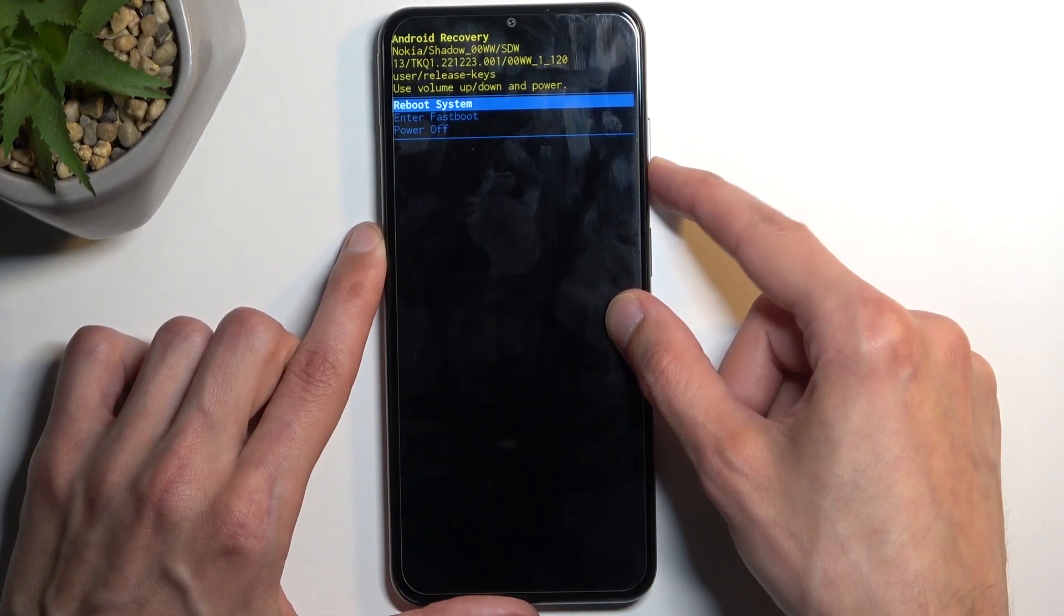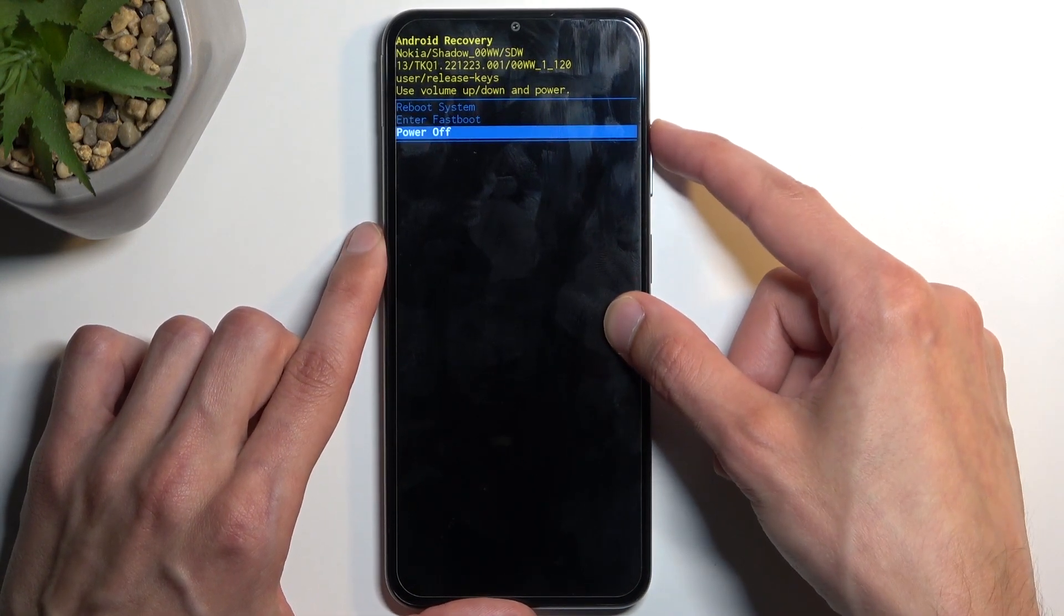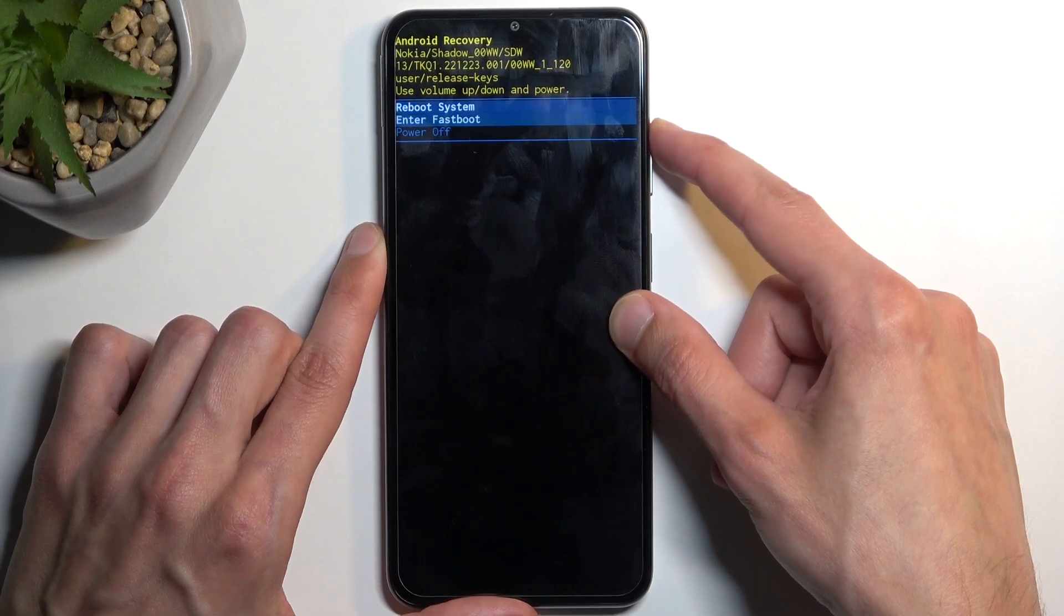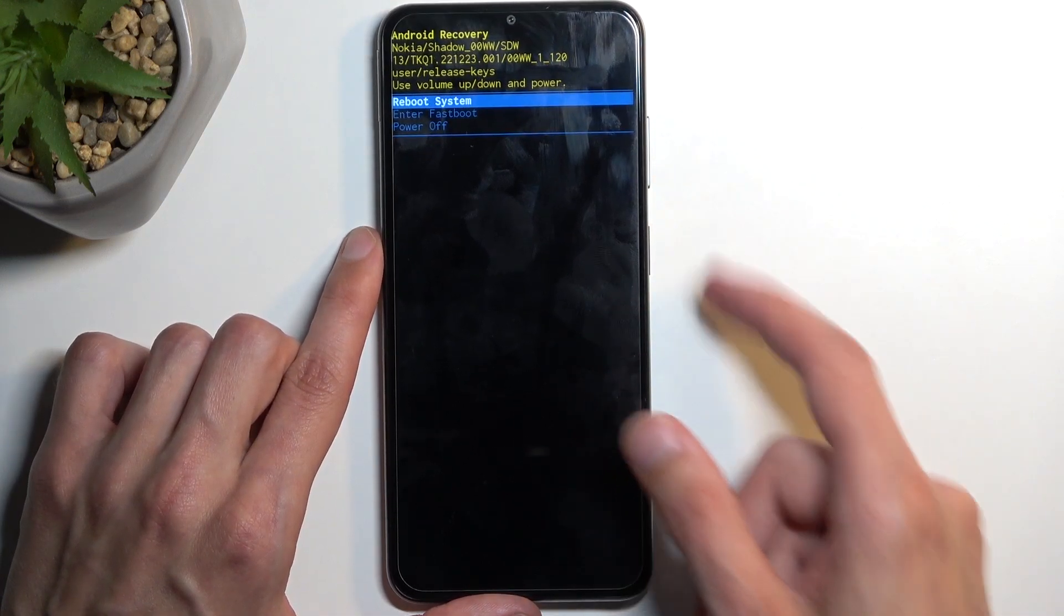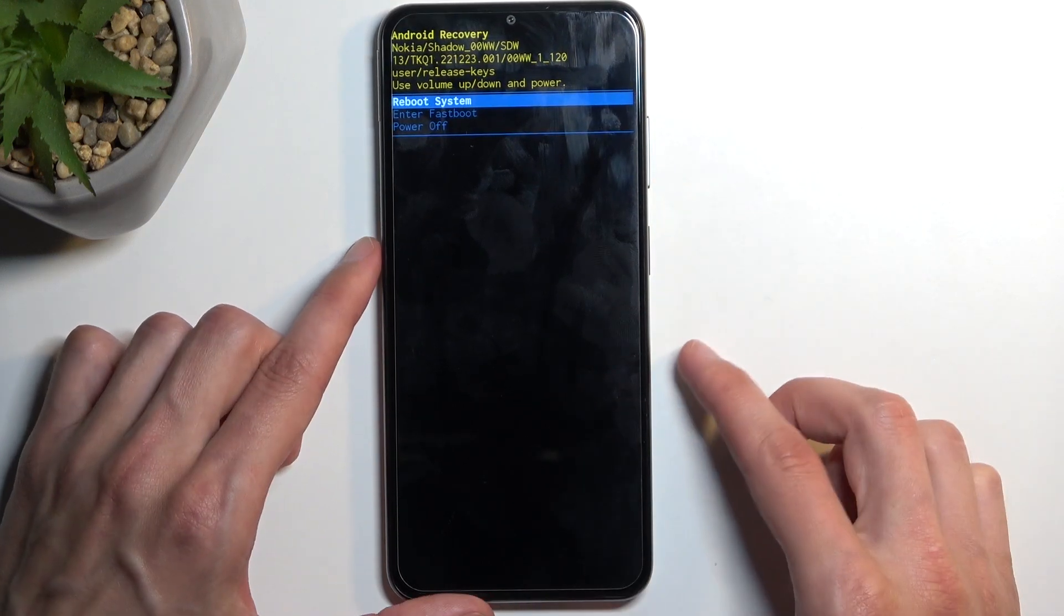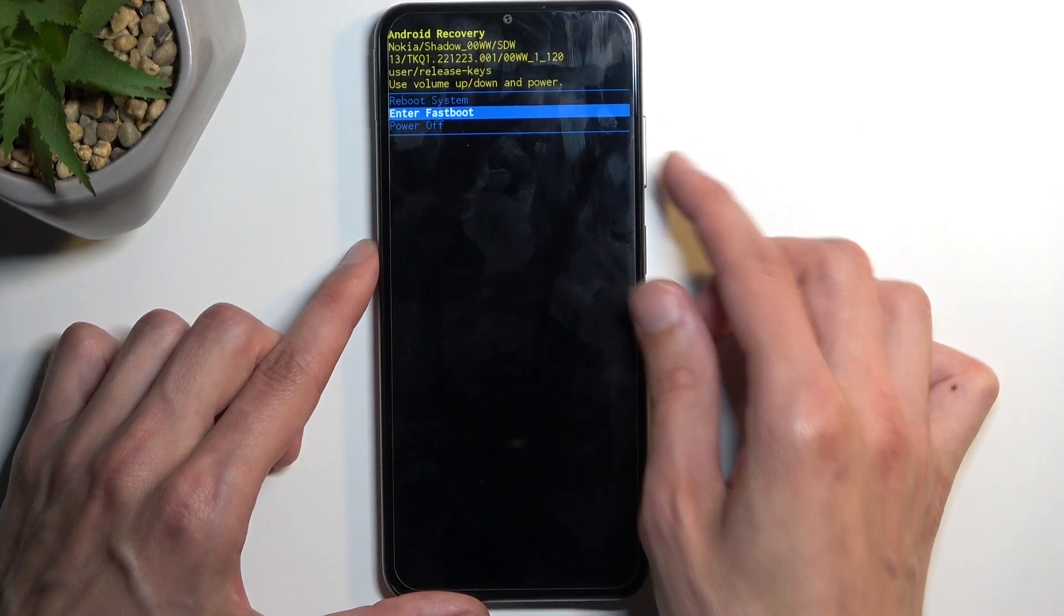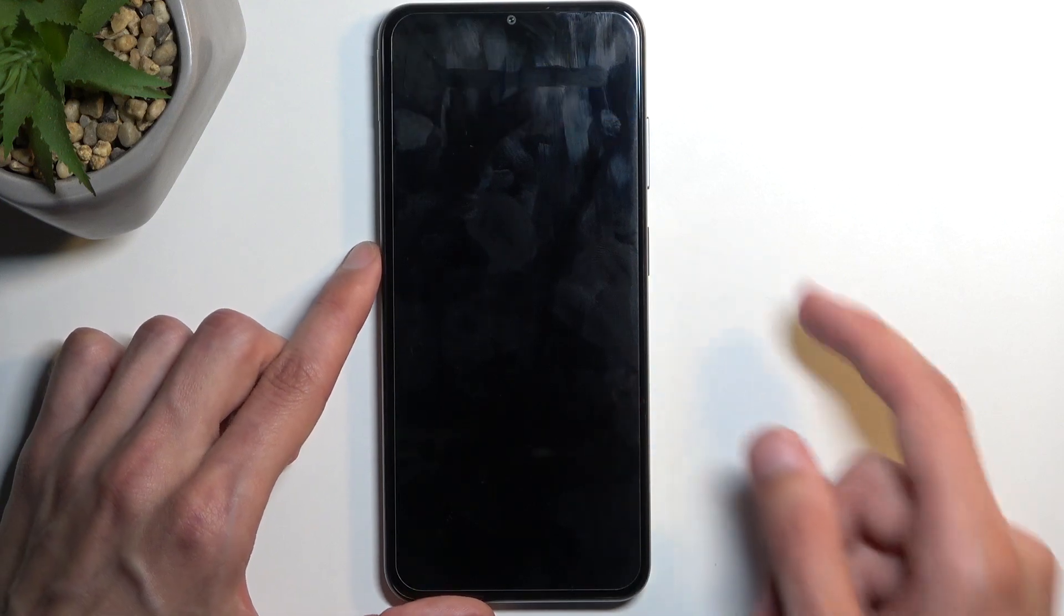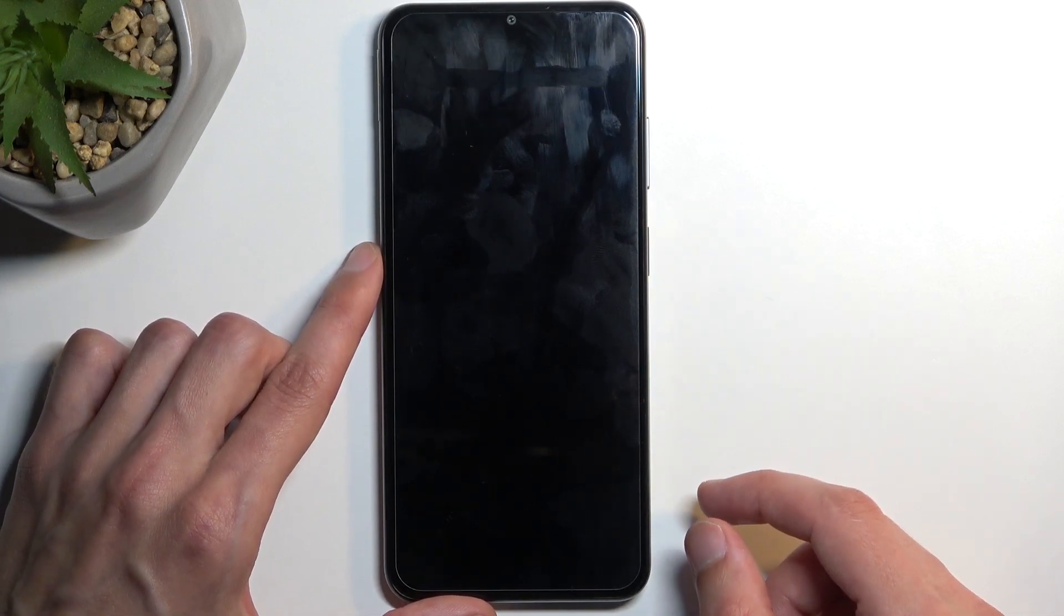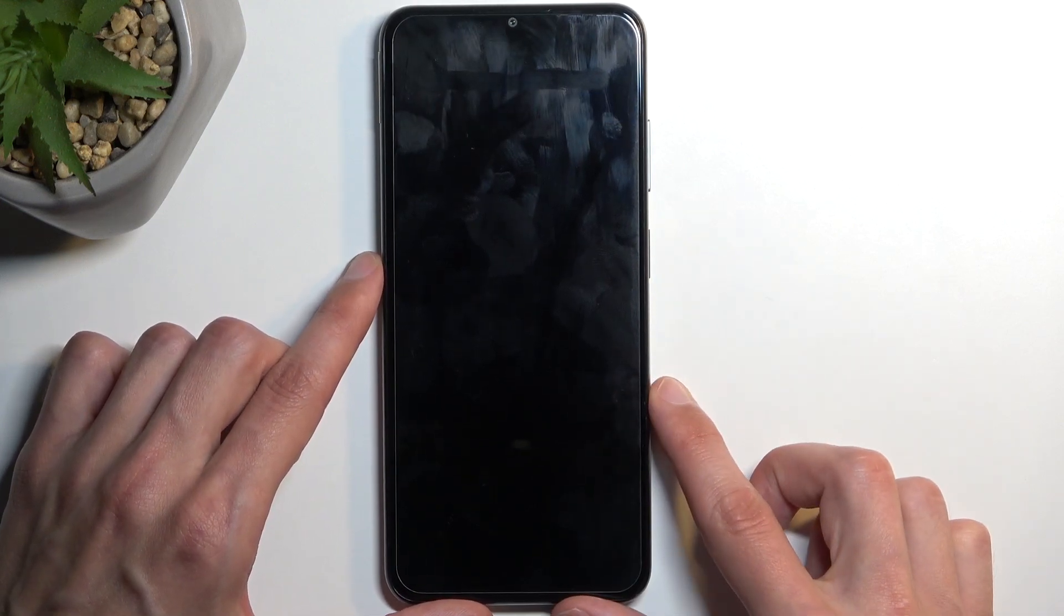And just as before, we'll navigate through these options using our volume buttons and confirm selections with the power button. Now just to test it out, I'm going to select fastboot mode just so we can see what that does.